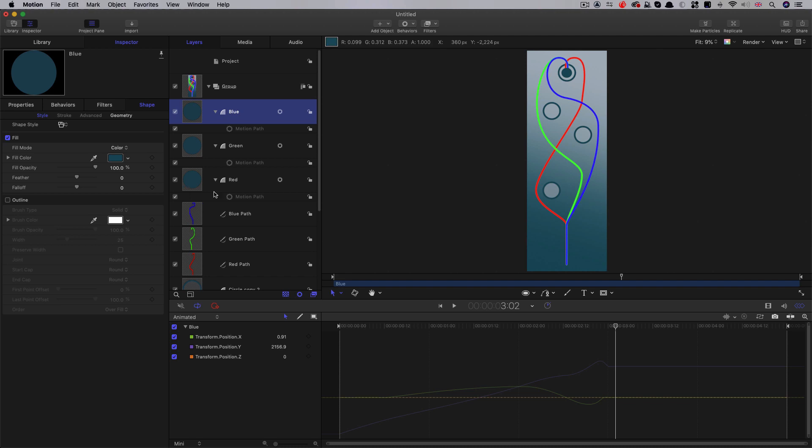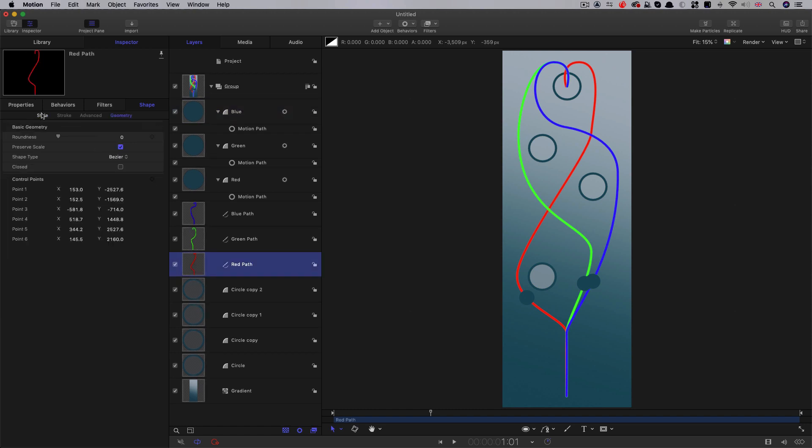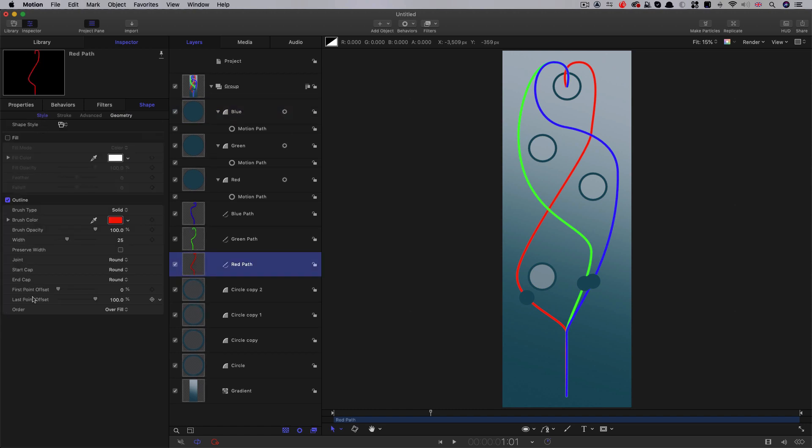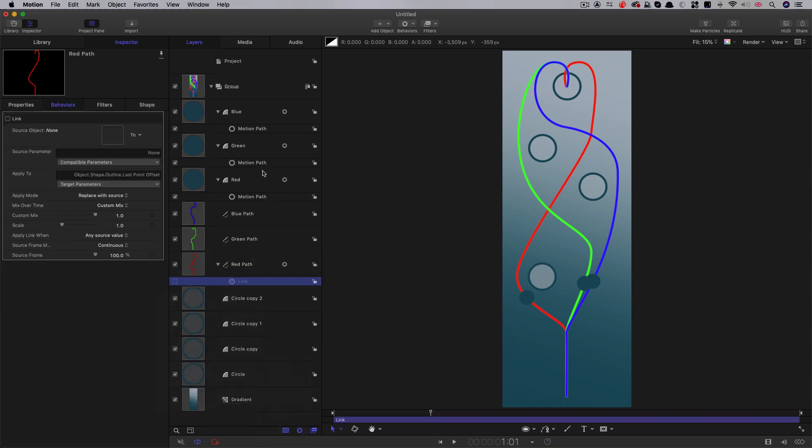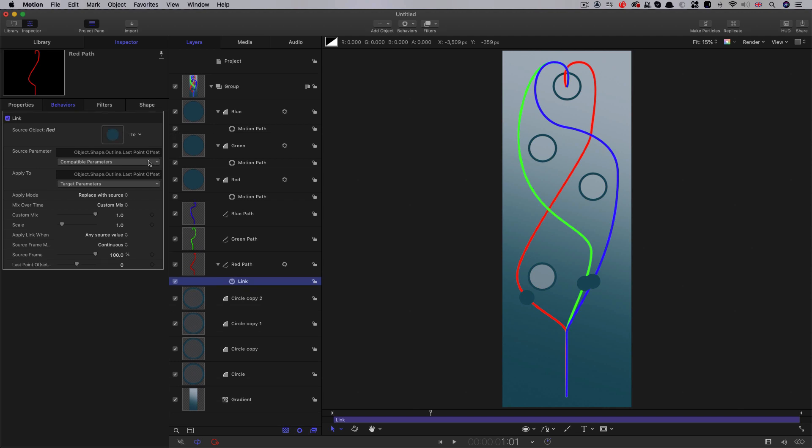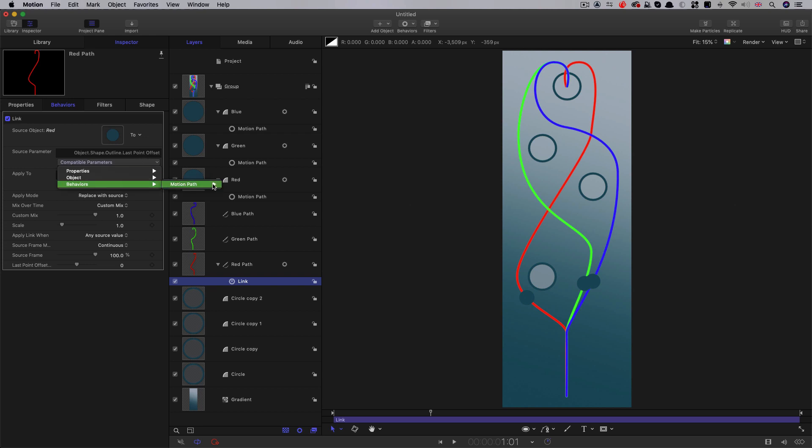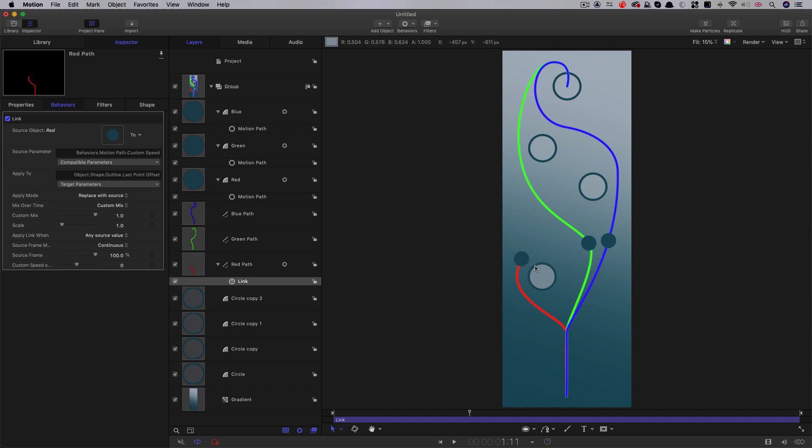So I've just renamed those three circles to correspond to their respective paths. Then what we need to do is we want these paths to grow with the position of the circles. So in order to do that, what we're going to do is we're going to, let's first of all select the red path, come to style, come to last point offset, and we'll add parameter behaviour link. We'll drag the red path, or rather the red sphere, into the source object there. And then we'll select behaviours motion path custom speed. And I think you can see how that's now, the red path is growing with the position of the circle.